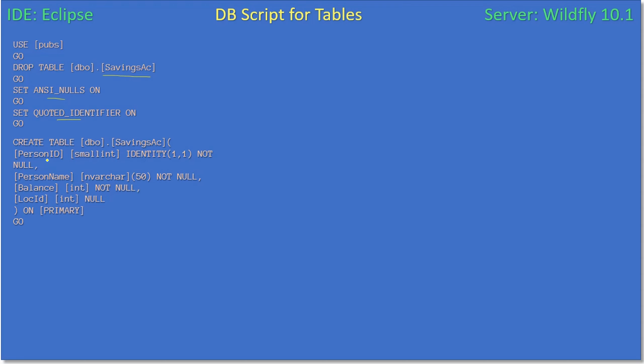So we are creating a new table. All these fields are taken from our previous schema: person ID, person name, balance. And the only change we are doing is we are introducing a location ID field. If you see here, we introduced a field in the DB but we didn't mark this as a foreign key.